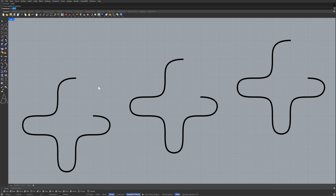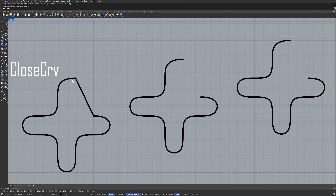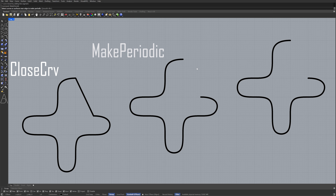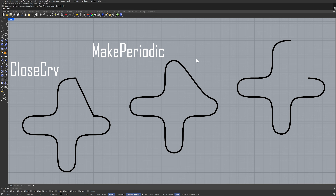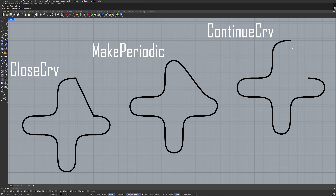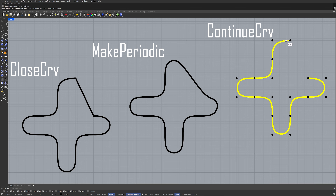Close curve. Make periodic. Continue curve. Close.